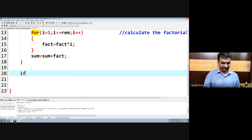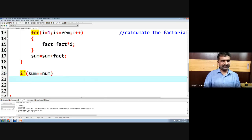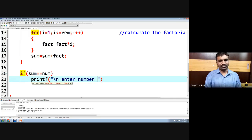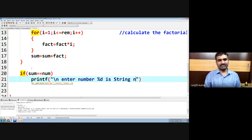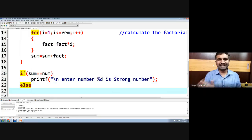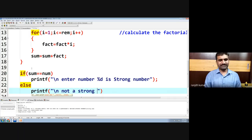Once we complete this process, after coming out of the loop we compare: if sum equals the original number (num), then we print that the entered number is a strong number. Otherwise it is not a strong number. It is always advisable to type a program and check rather than copy-pasting.